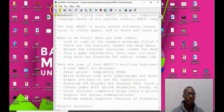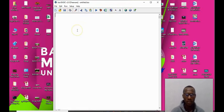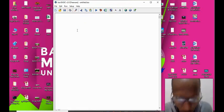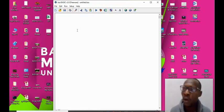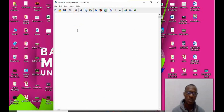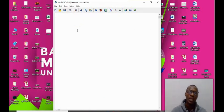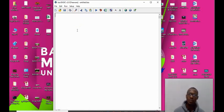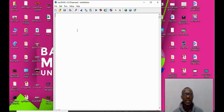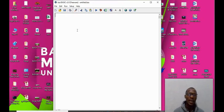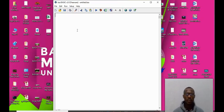For us to start a new code we click on the new file. It gives you a blank sheet.